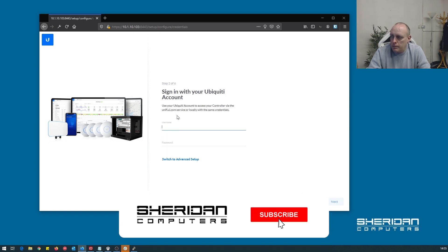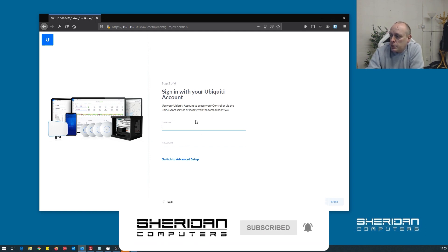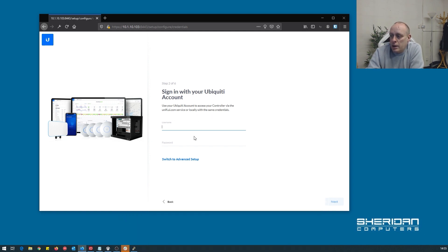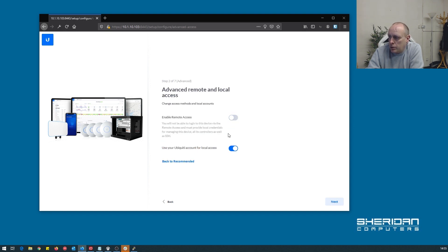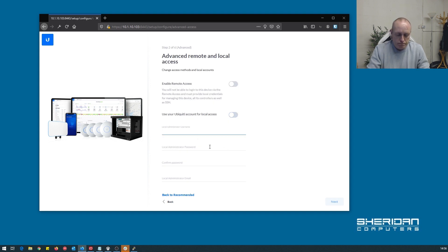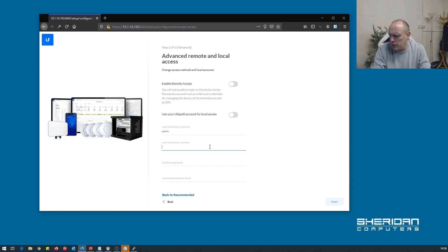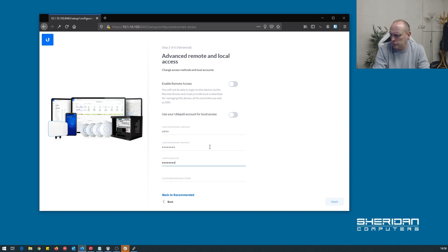So as you can see we have our newly created controller. You can sign in with your Ubiquiti account here. If you provide the details for your Ubiquiti account then obviously you can log in remotely as well. For this I'm not going to bother. So turn Ubiquiti account access off.